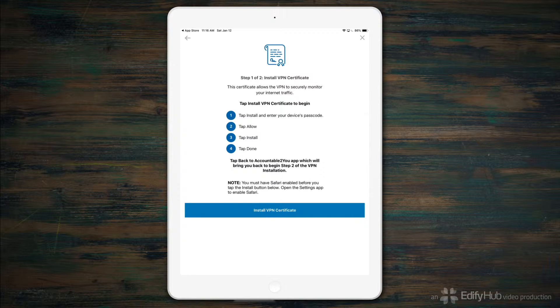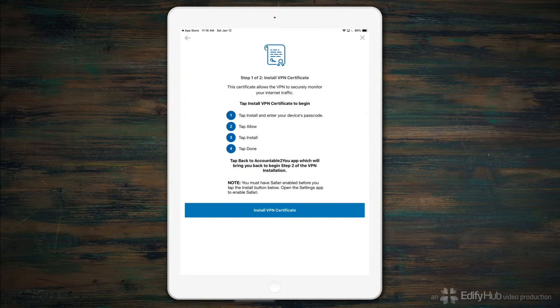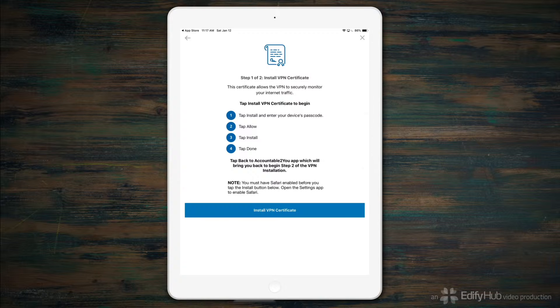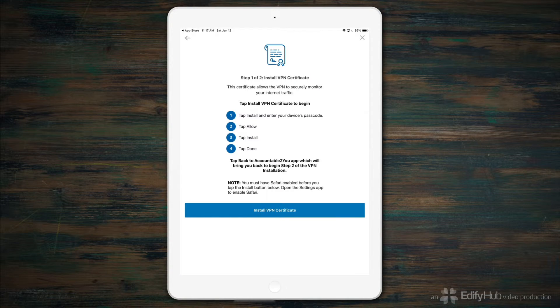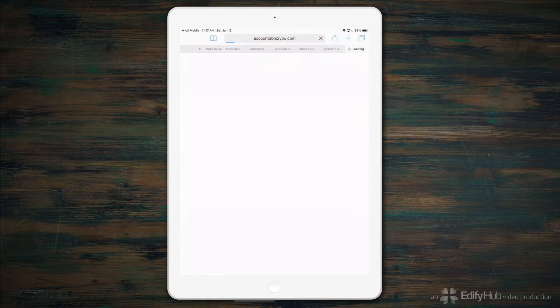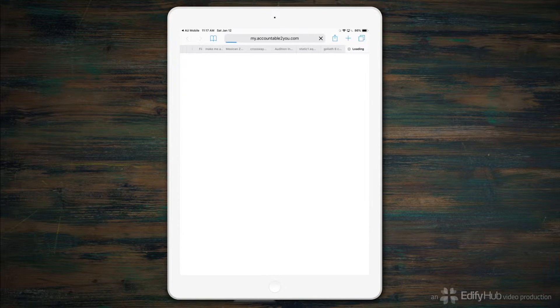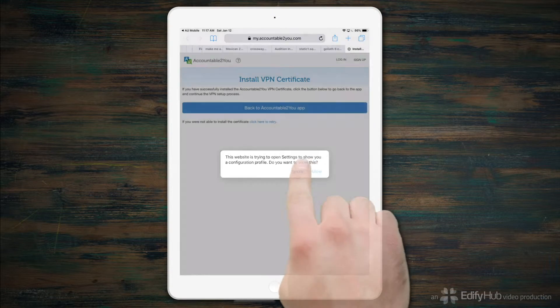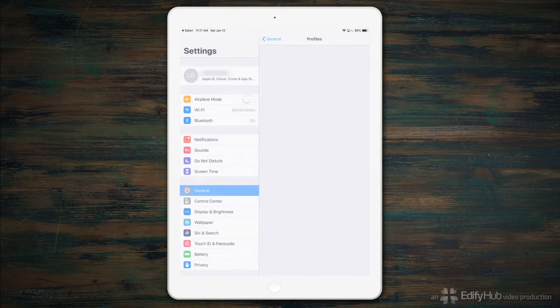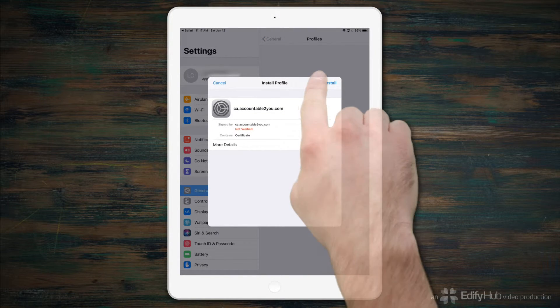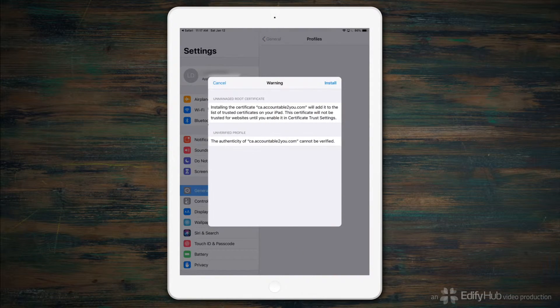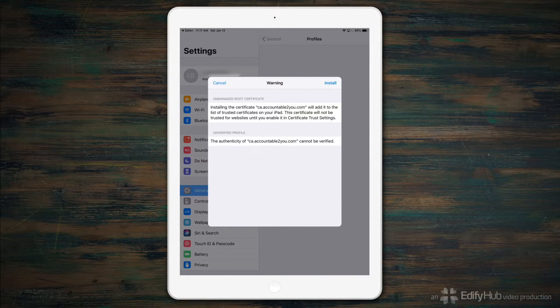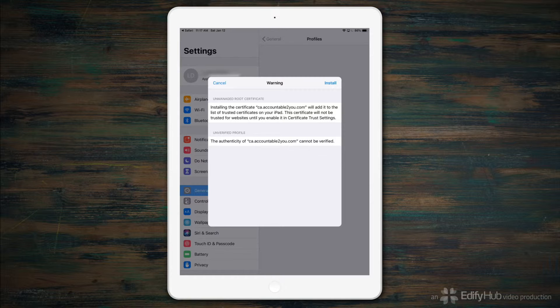In order to securely monitor your internet activity, Accountable to You needs to install a certificate to encrypt the data it's monitoring as it flows between your iPhone or iPad and the virtual private network. Tap Install VPN Certificate to open Safari to let you do that. Tap Allow to open the settings panel and install the profile with the certificate. The certification process isn't used to a system like Accountable to You, using a security certificate like this to deliberately watch traffic that's supposed to be secure and protected from eavesdropping.